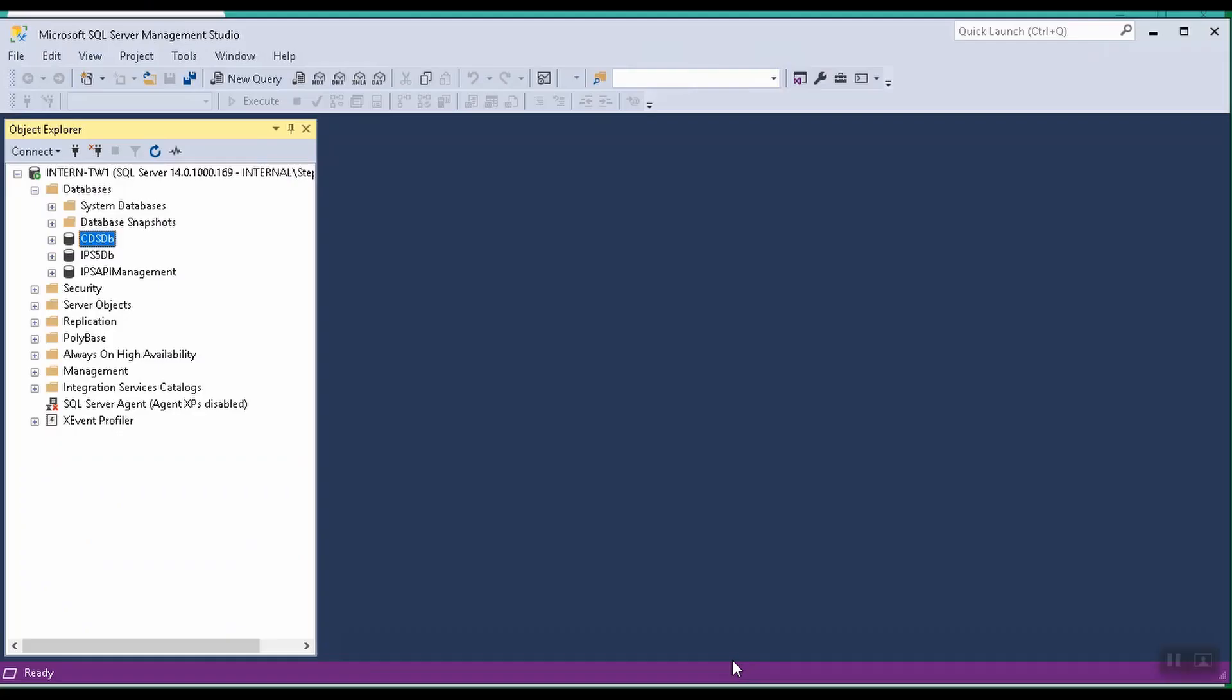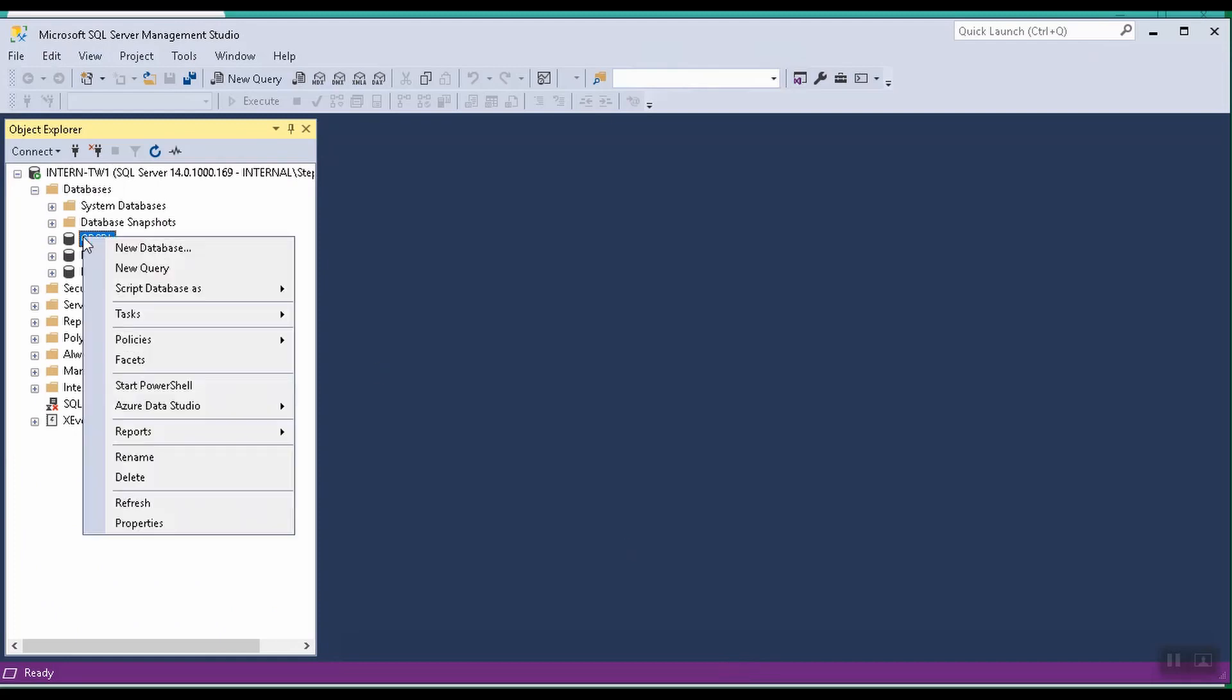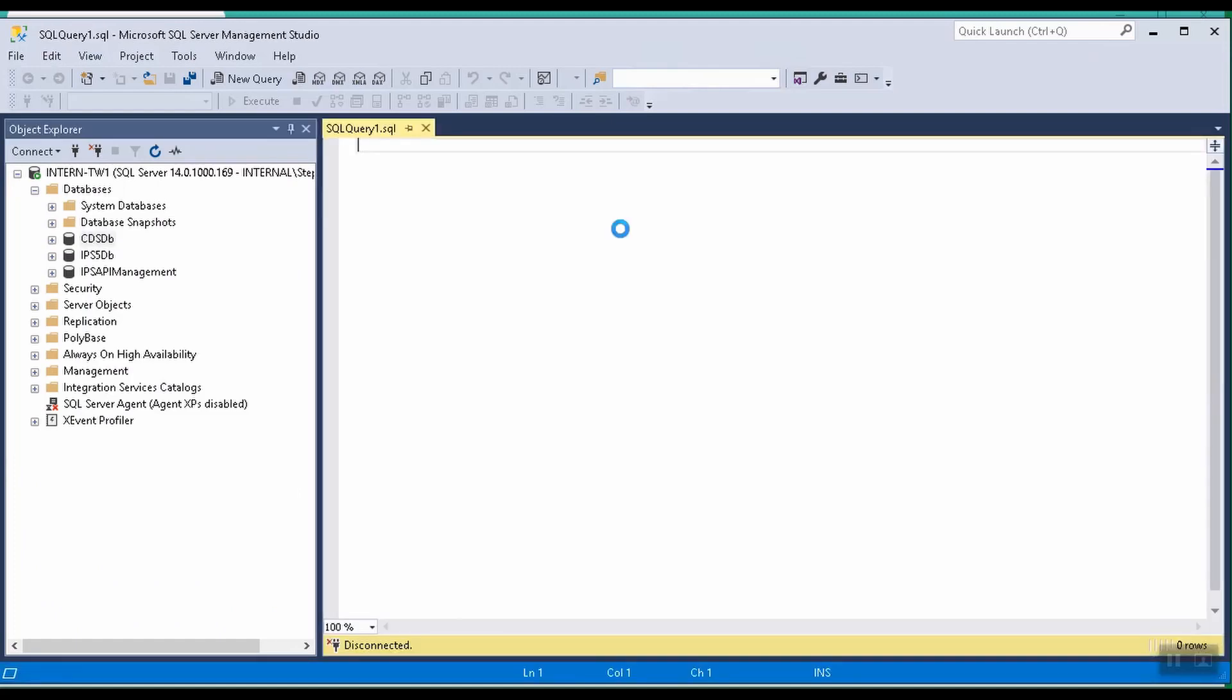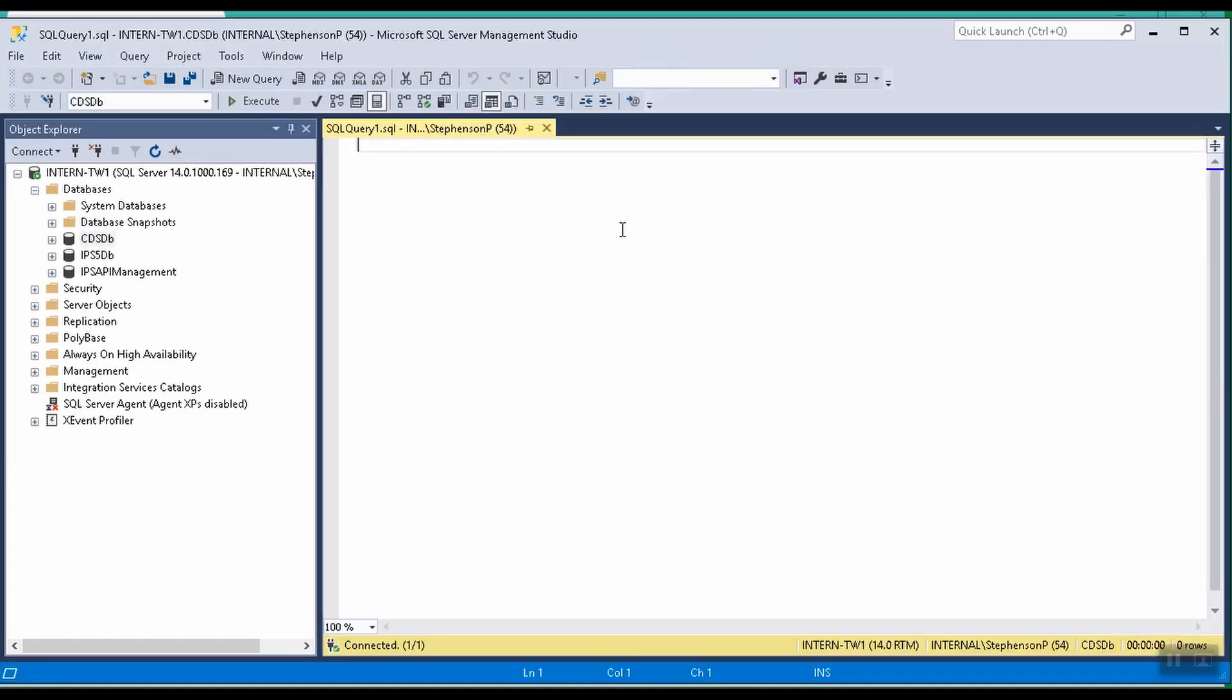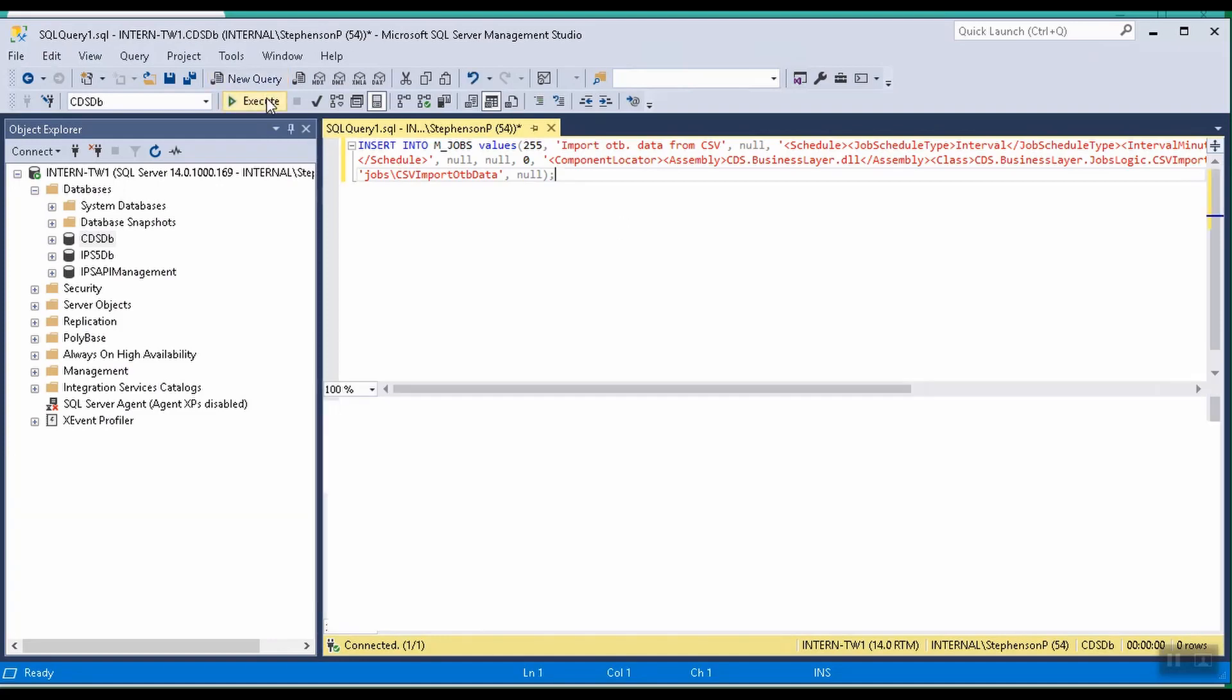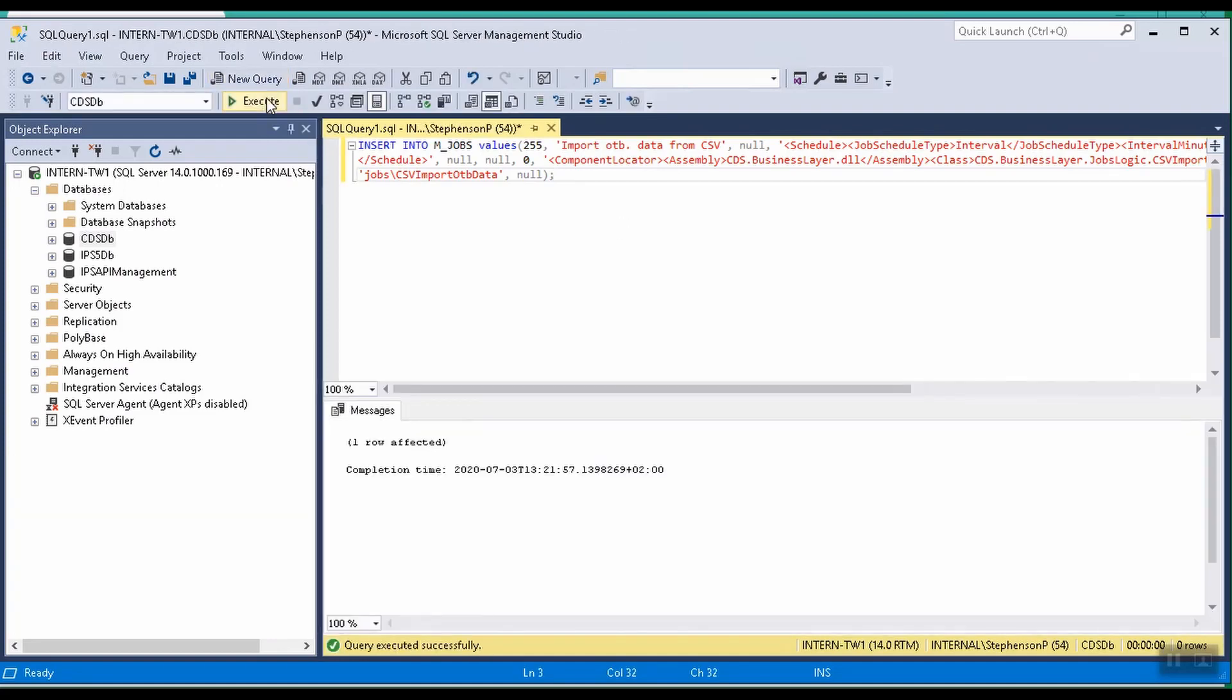First, we need to configure CDS to import CSV files. We need to run a script to create an import job in the CDS database. The script creates a job called Import Outbound Data from CSV. You can obtain a copy of this script by contacting the Post or Technology Centre at the UPU.